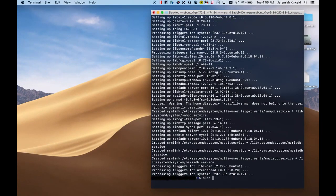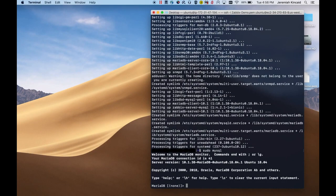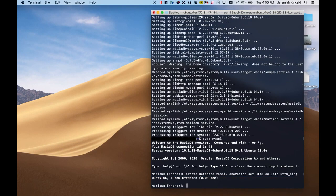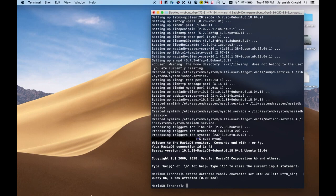Next, we'll create a MySQL database for Zabbix server to store all of its data. So the first thing we'll do is open up the MySQL console, and then create the database. The username will be Zabbix, and the name of the database is Zabbix as well. So now we have created the database.